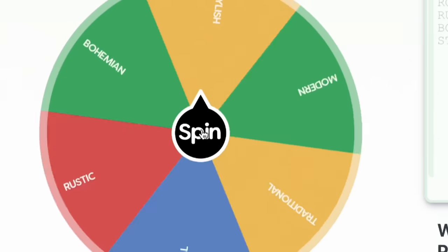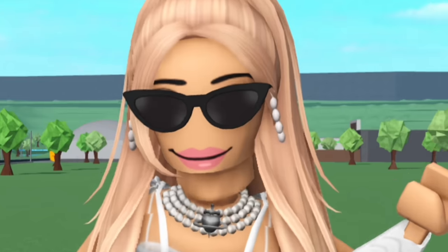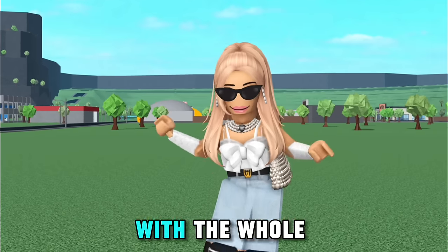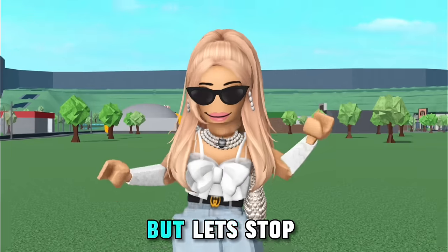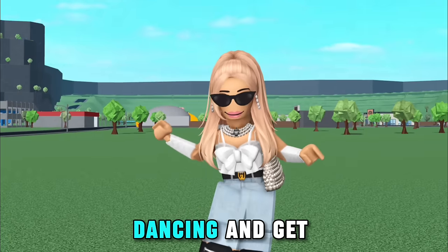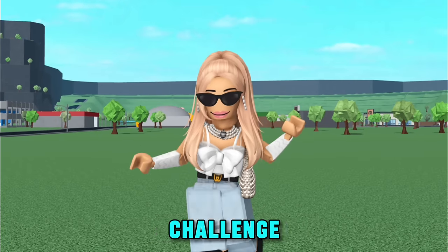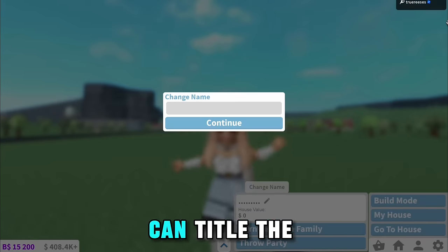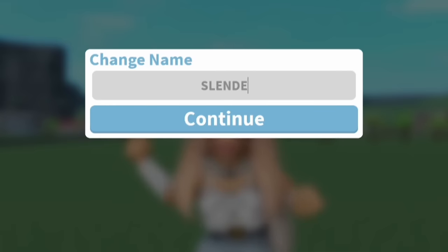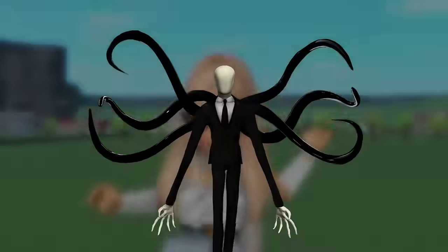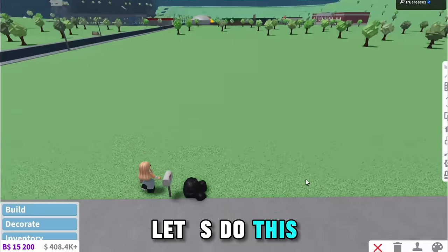And a wheel is going to be deciding the style. So we're going with the whole shebang. But let's stop dancing and get on with the challenge. I guess we can title the plot Slender House. Let's do this.